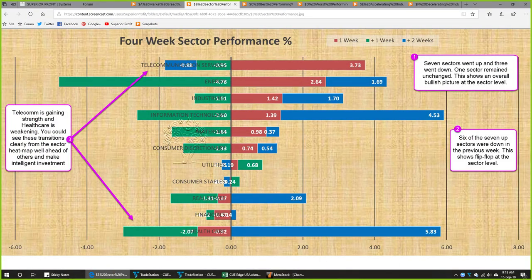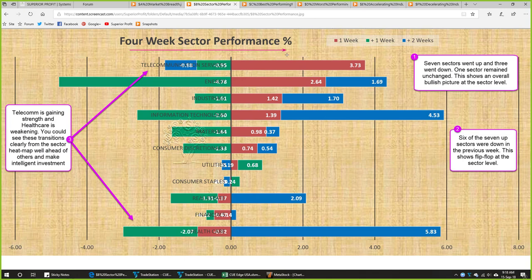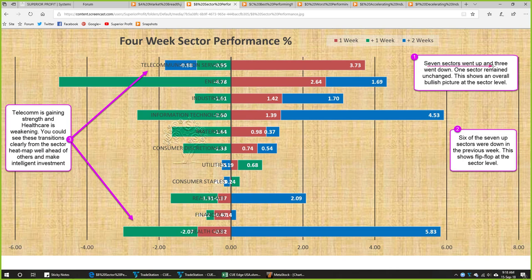From market ETFs we now move to sector analysis. Every week we study four weeks' performance of the 11 sectors. The red bar represents this week's performance, the green bar one week ago, and the blue bar two weeks prior — together representing about one month of performance. This week, seven sectors went up and three went down; one sector — consumer staples — remained unchanged. This shows an overall bullish picture at the sector level.